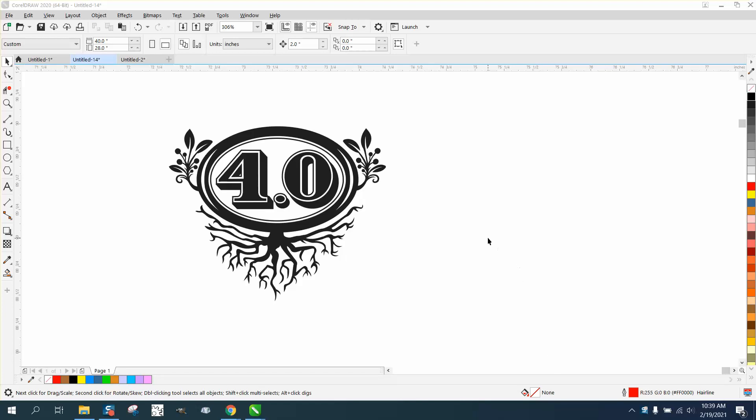Hi, it's me again with CorelDraw tips and tricks. Somebody wants to cut this out on vinyl and they sent it to me. They want to do an outline for a cut outline.